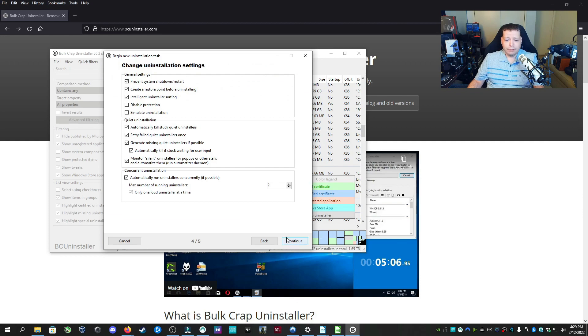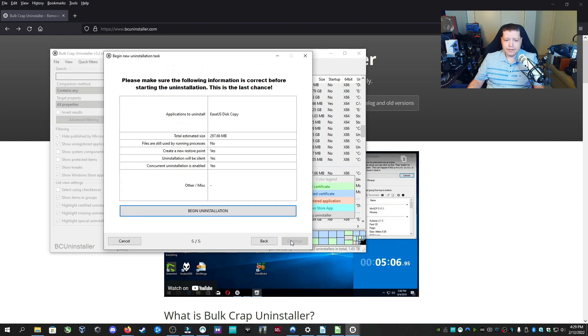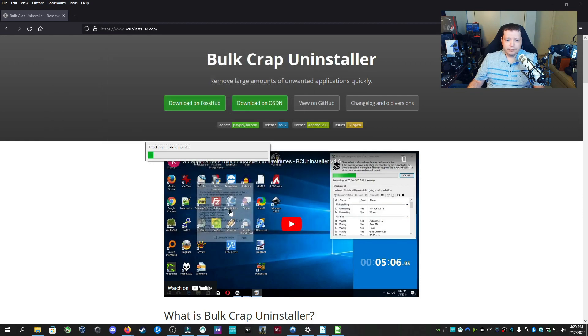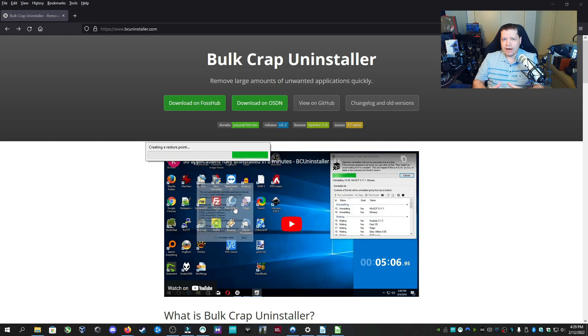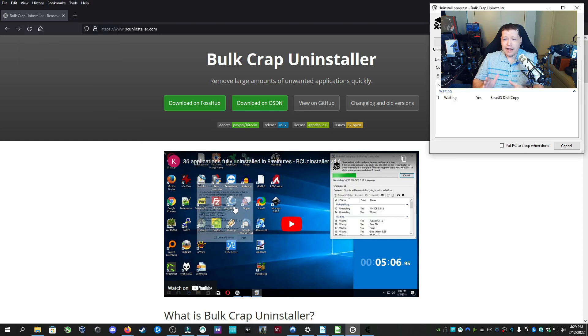It'll check if it's already running. Continue. Begin on installation. It creates a restore point just in case something goes wrong, you can go back to the way it was right before. So that's Bulk Crap Uninstaller. I highly recommend that.